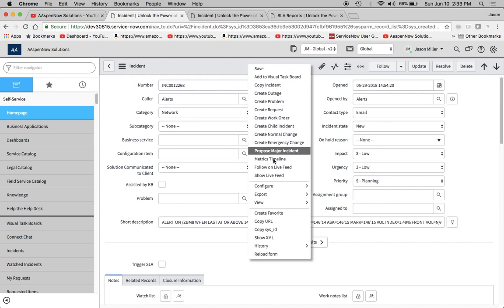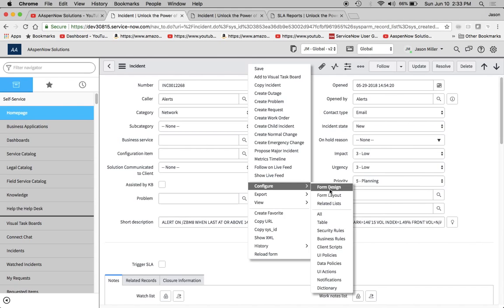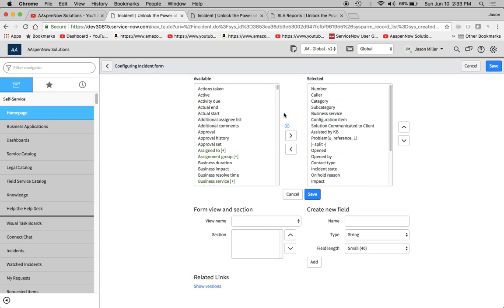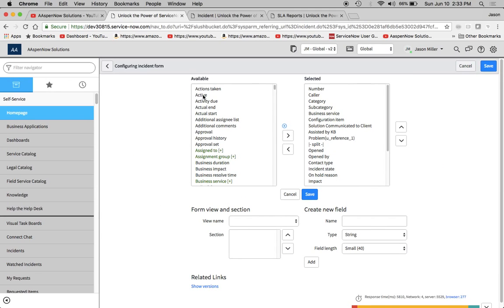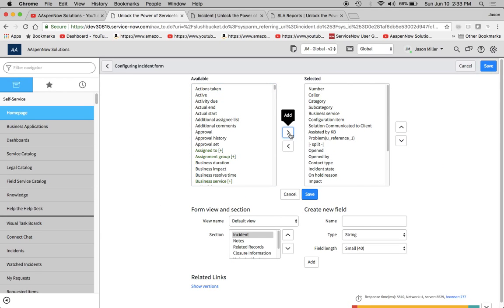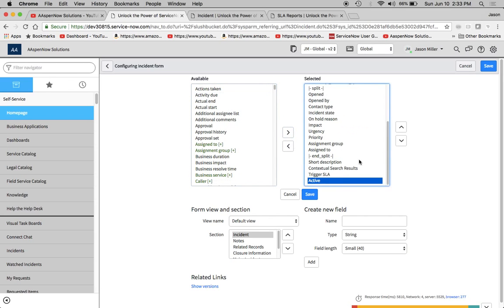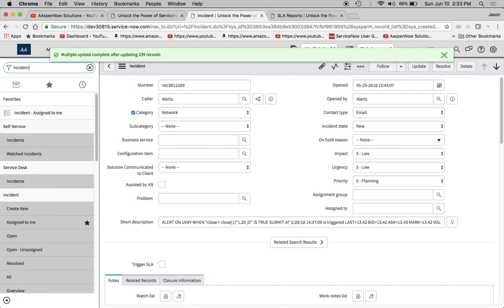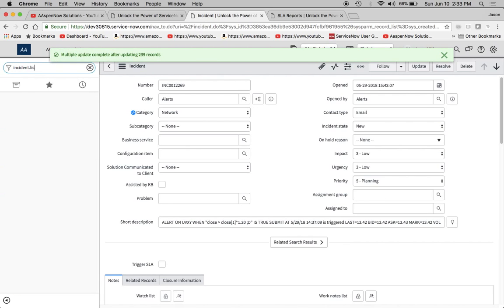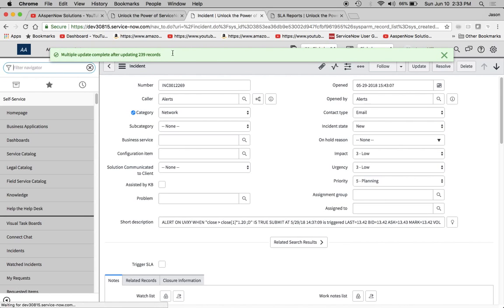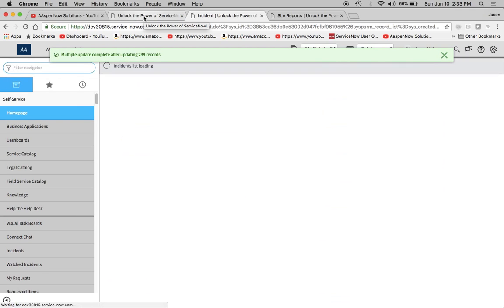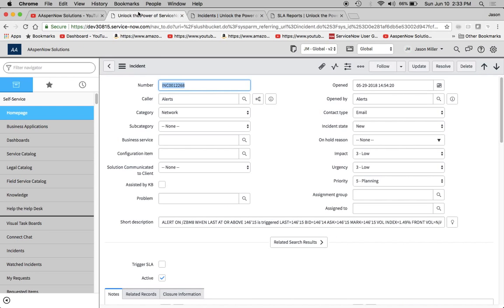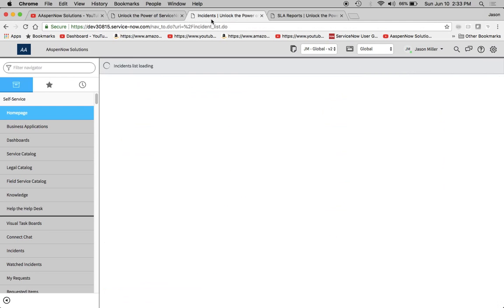So in order to add that, let's say we wanted to make these active equals false. Like, let's say there were groups out there that you wanted to mark false. I can just add it to the form. And that way, the next time we go in, we can go into incident.list here. And let's just close this.